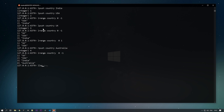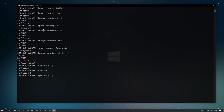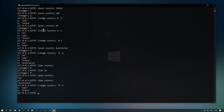We currently have four elements. You can use LLEN — the list length command — with the key name to get the list length. If the key is not present it returns zero. To remove data from a list, we have LPOP and RPOP — LPOP removes from the top, RPOP removes from the bottom. With LPOP country, UK is removed. With RPOP country, Australia is removed. Now only two entries remain.